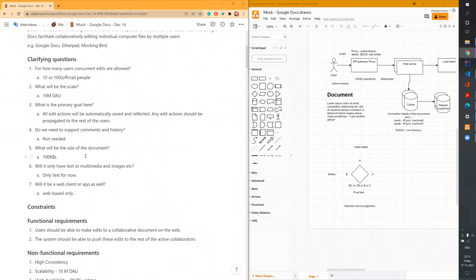The next thing would be: what is the primary focus of the design? In any modern systems like Google Drive or Gmail, they provide a lot of features, but as part of interview scope, we can ask the interviewer to reduce the scope to something feasible — basically the MVP. Let's say we agree that editing is the only thing we're concerned with, and you can ask a clarifying question like: do we need to support history and comments? For this scope, we'll restrict those via clarification.